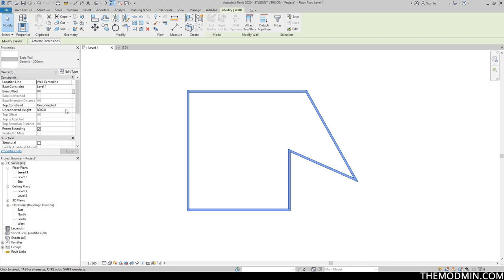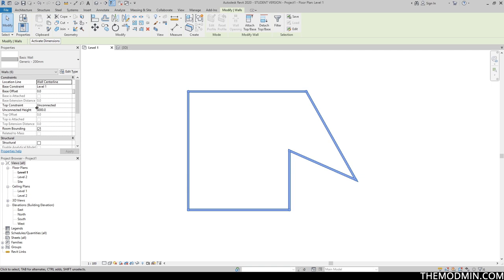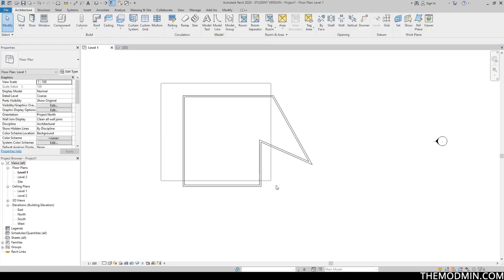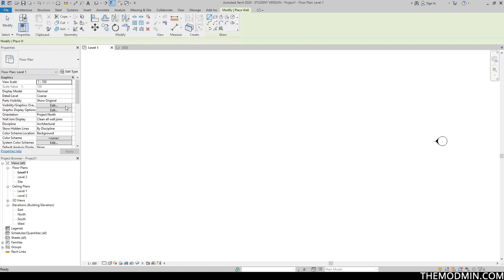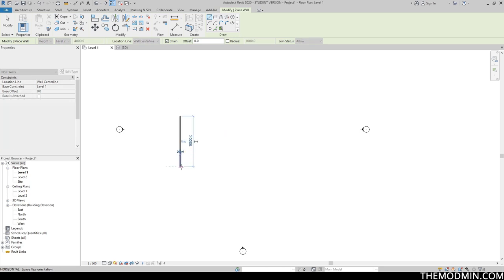Let's go ahead and change that. In order to go up to level two, which is at 4000 mm, I could change this number to 4000, or I could change the option from 'unconnected' to 'level two,' and that will automatically set it to 4000 mm. Let's do that one more time — I'll delete all these and create another wall. Before I draw the wall, I'm actually going to set the properties first, which is the proper practice I always advise. So let's choose level two.